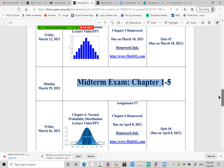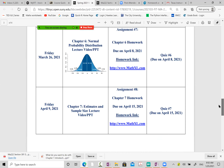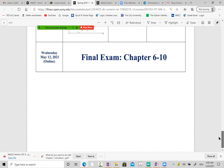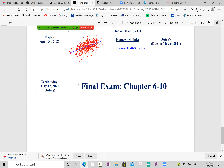The final already has a set date as well — Wednesday, May 12th. The final covers Chapters 6 through 10, so the final is not cumulative — it only covers everything after the midterm.